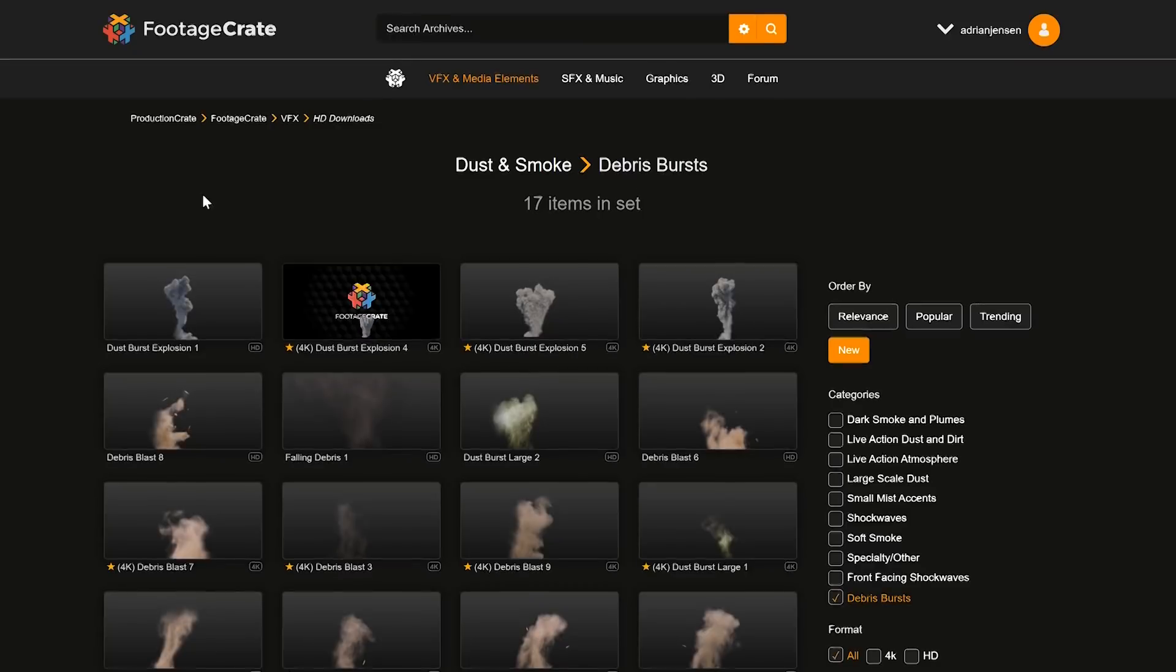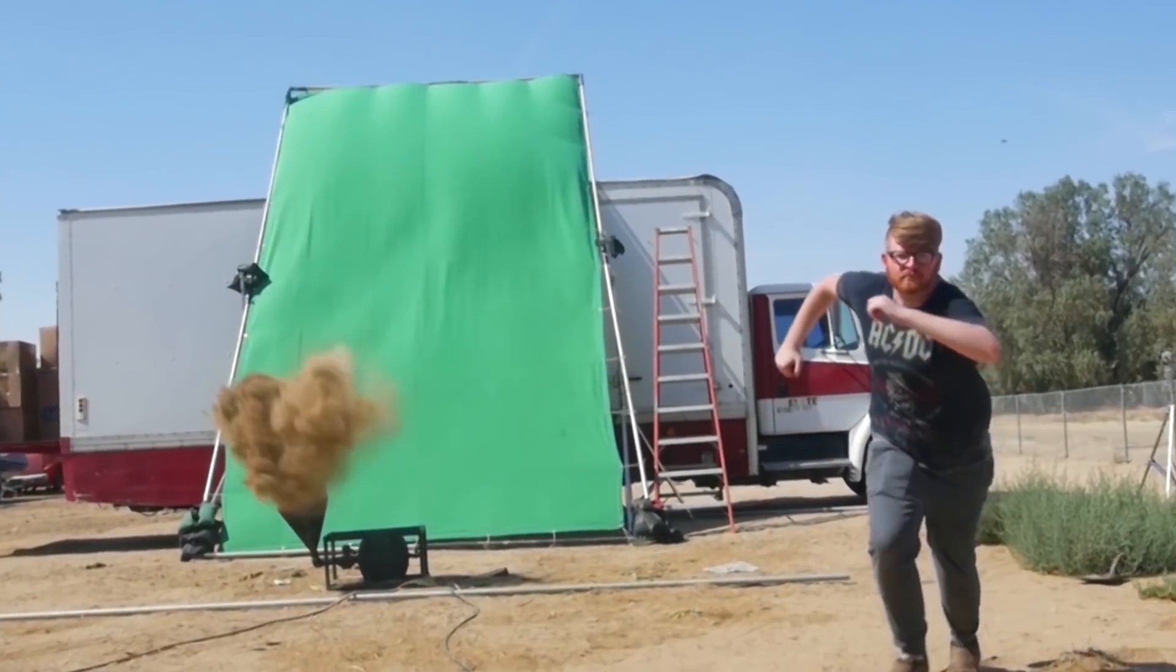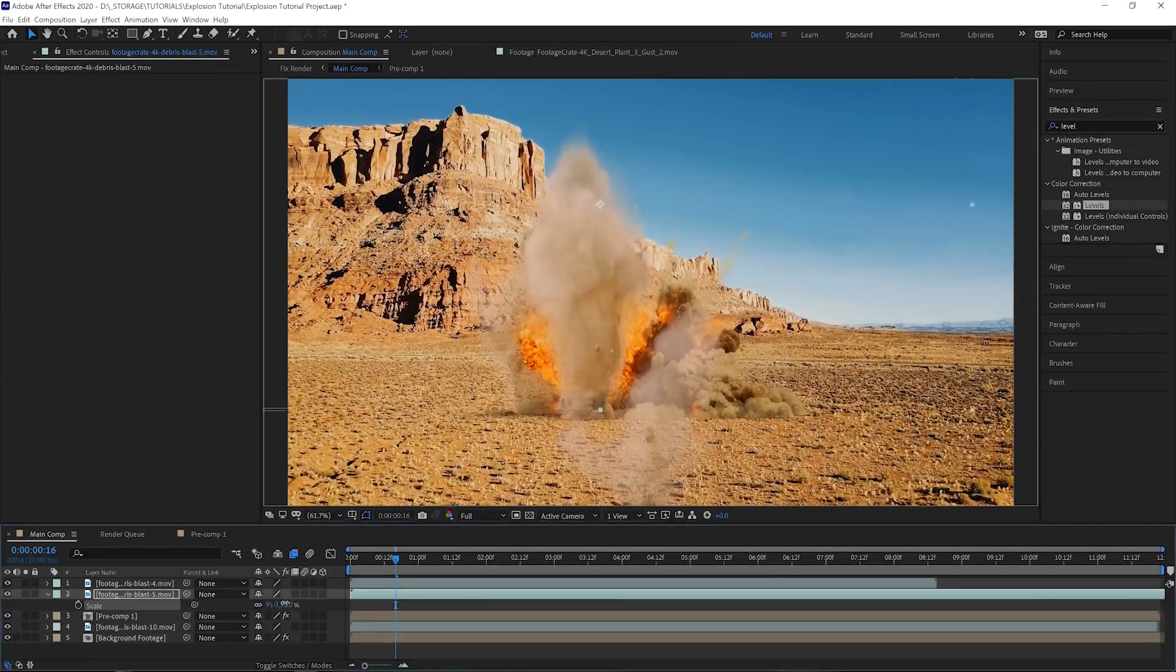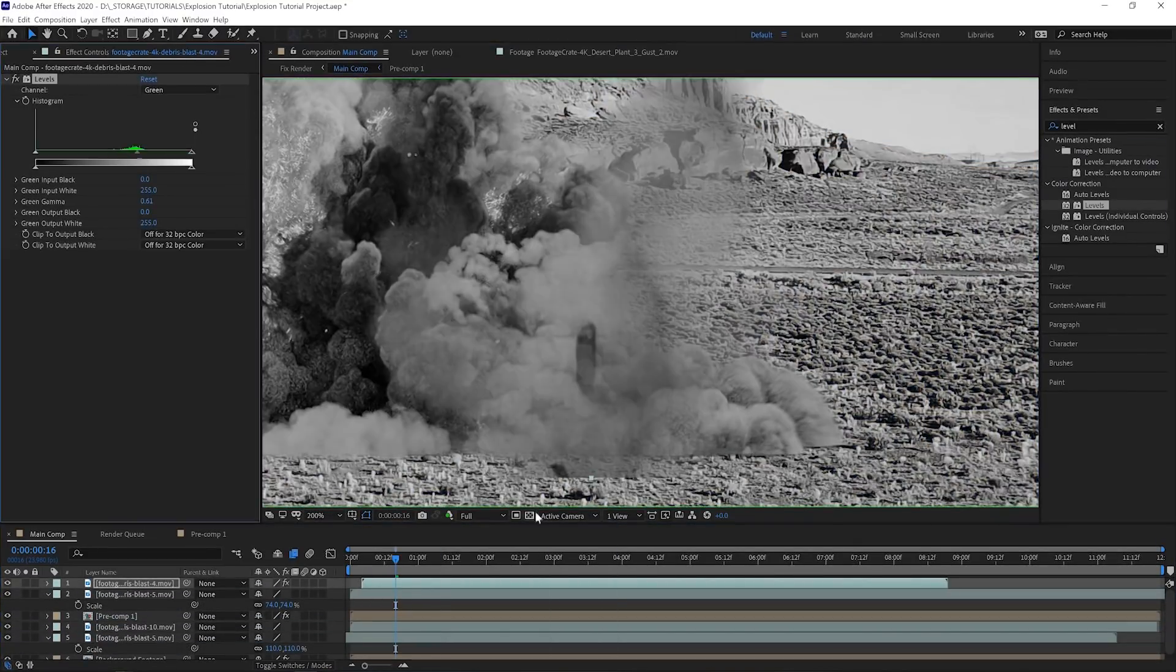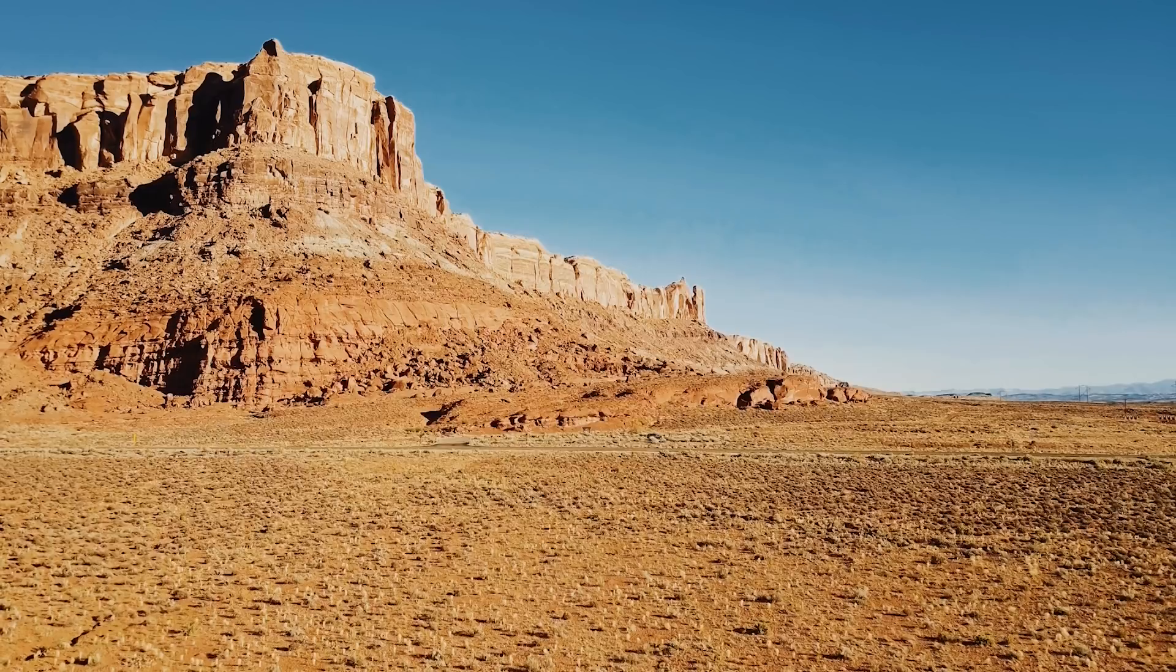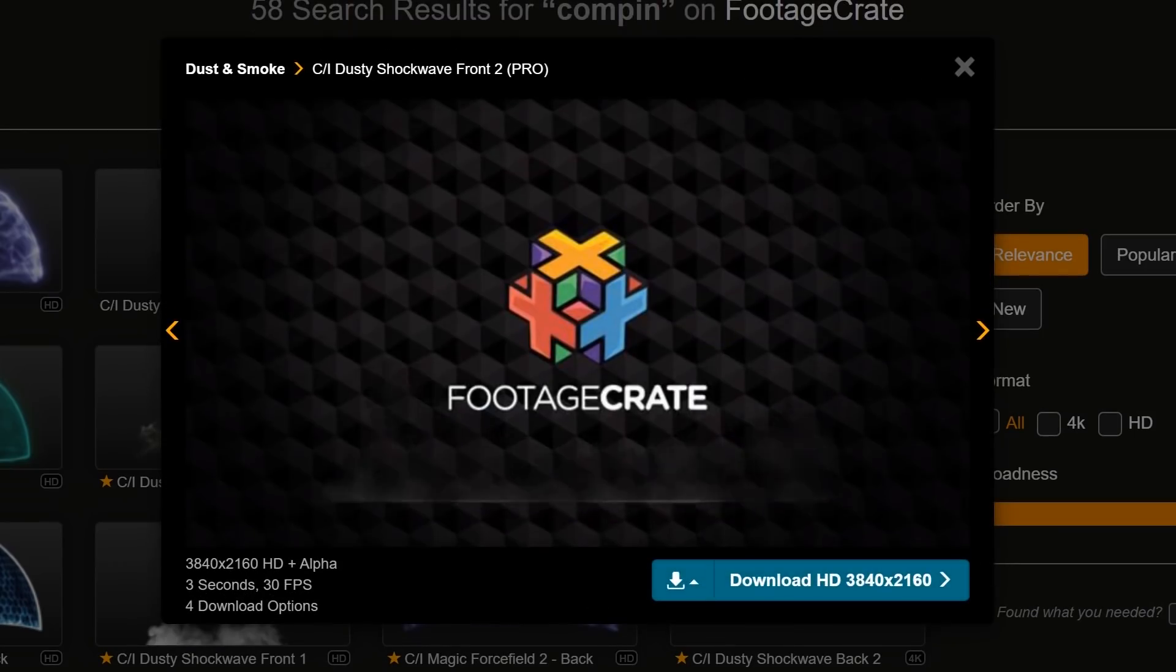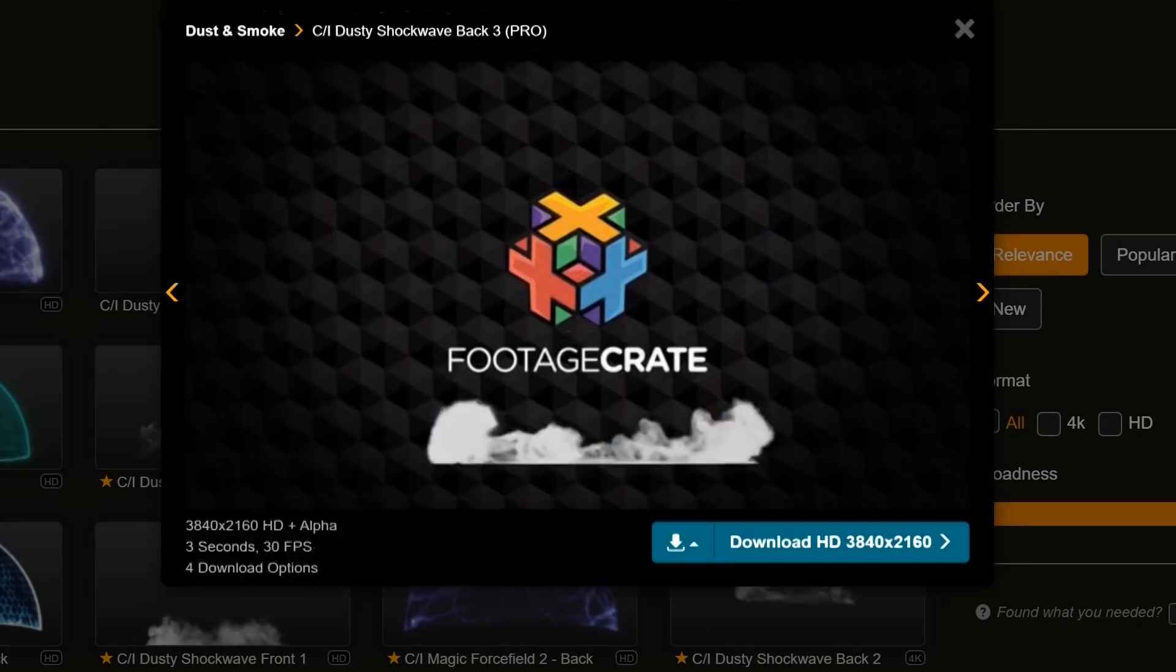We can accentuate this effect using some 4K dirt blasts from FootageCrate. Make sure to use the levels to color match these just like we did before, but we don't have to animate it this time because the dirt doesn't need to change into smoke. Sometimes dirt is just dirt. Words to live by.